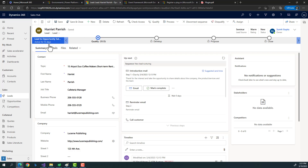A second scenario is when records are created through API integration — receiving a record from a website integrated with Dynamics CRM. If phone numbers are missing and you implemented validation using JavaScript, it won't trigger because things are happening in the background. To overcome this challenge, you might consider using a workflow.